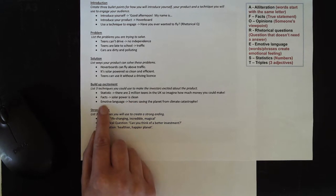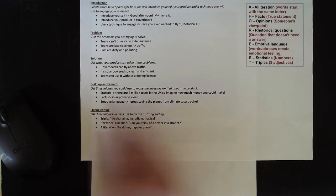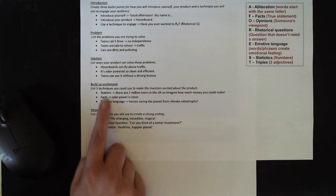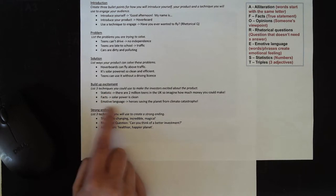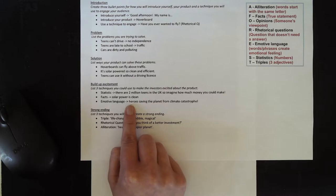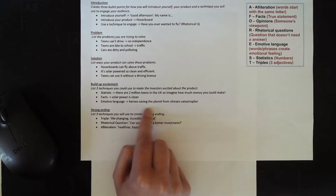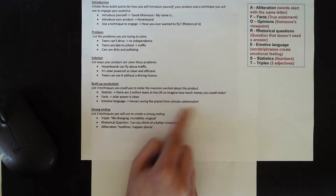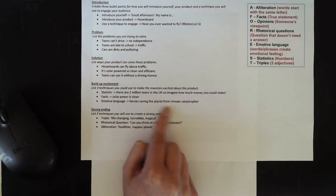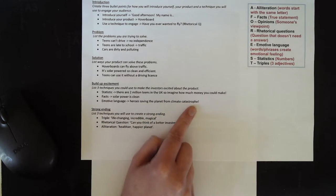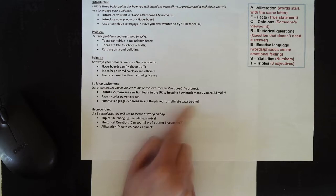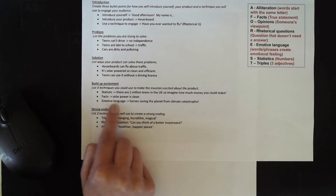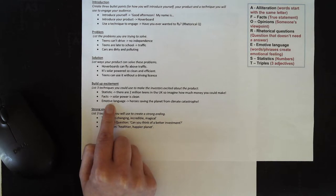And I've also decided that I'm going to use some emotive language here to make them excited. So I'm going to say that the investors would be heroes who are saving the planet from a climate catastrophe. I'm going to try and appeal to their sense of being a hero by using that very emotive word.